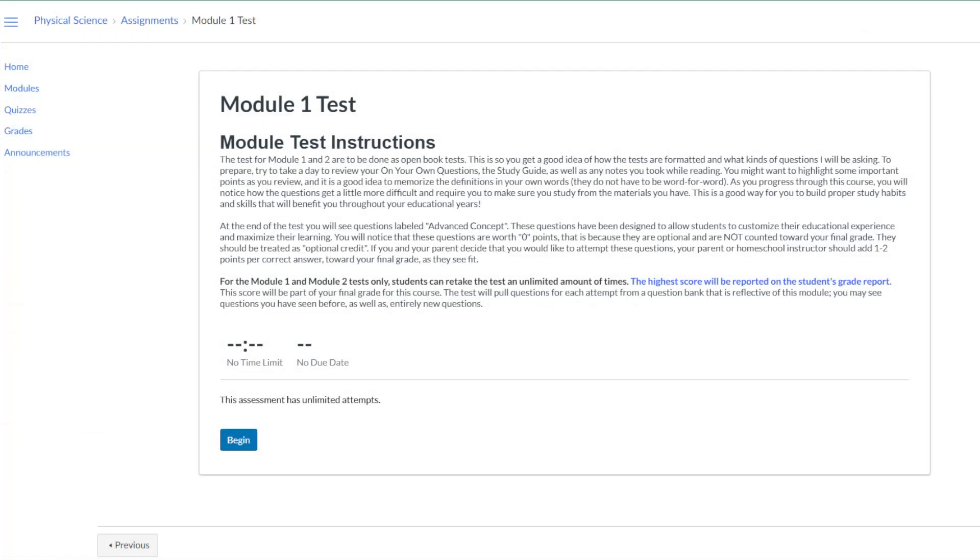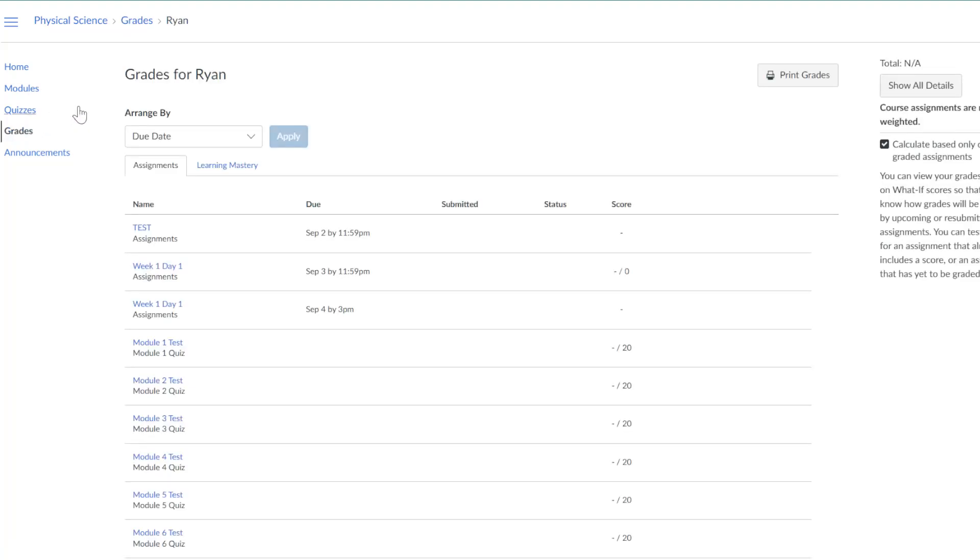If parents or students want to see all grades for the course, they can click grades on the left side navigation. These grades will be kept here for the entirety of the year-long course access and can be printed for school records.